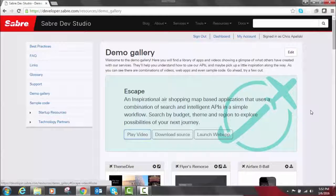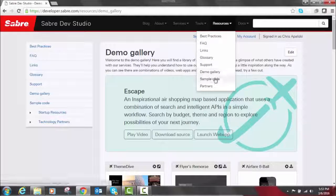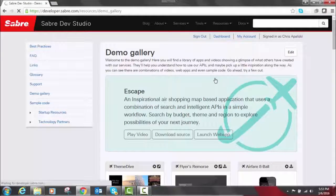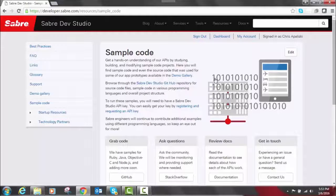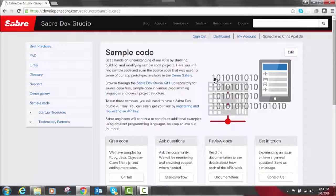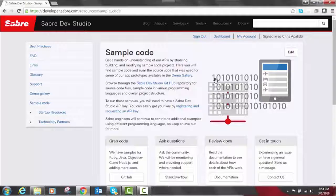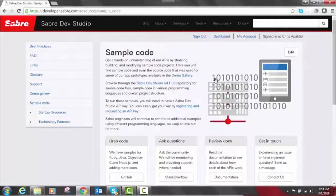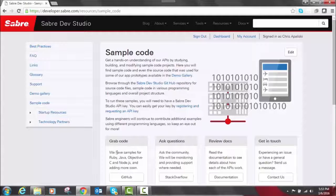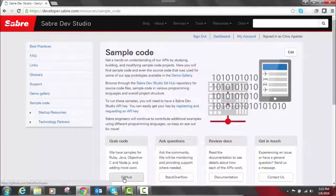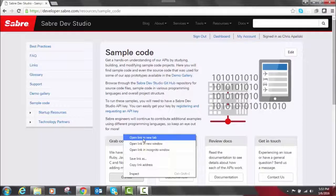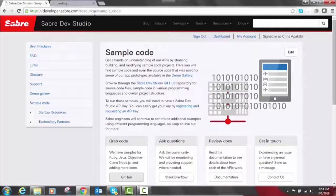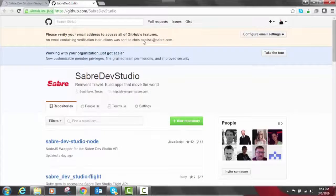Now, we also have sample code available. So up here in resources, let's go to sample code. The sample code is in different programming languages and it helps developers get started quickly. Either full-blown applications that are part of our demo gallery or even little snippets of code for a variety of different technologies. Anywhere from Java, Ruby, iOS, Node, anything, you know, name a few. We host these in GitHub, which is an open code repository used by developers all over the world. So let's just open this up in a new tab here. As you can see, it'll take you directly to our GitHub page.